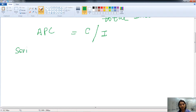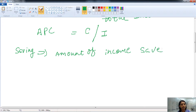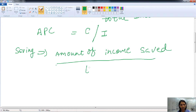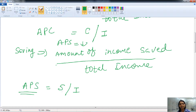The other part is saving. The amount of income saved by the person divided by the total income is known as the average propensity to save. Saving is defined as S and total income as I, so APS equals S divided by I. This covers the average propensity to consume and the average propensity to save.